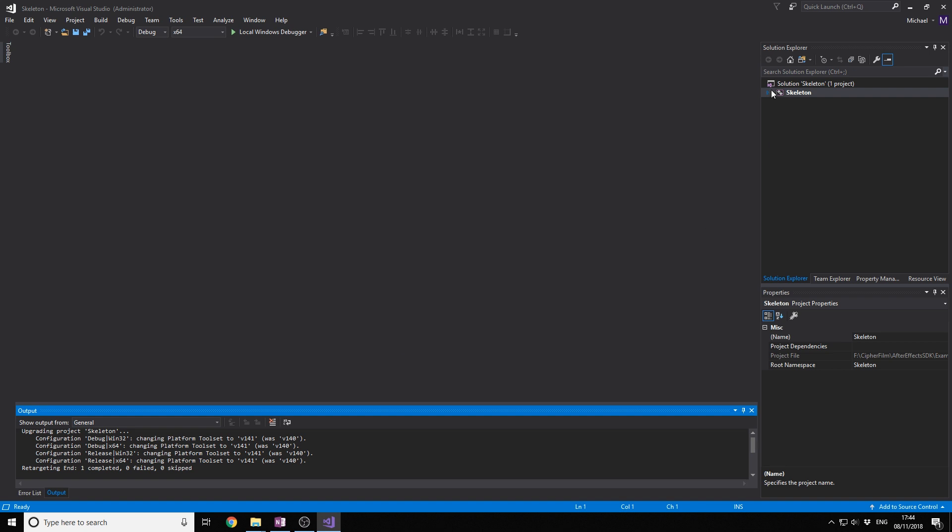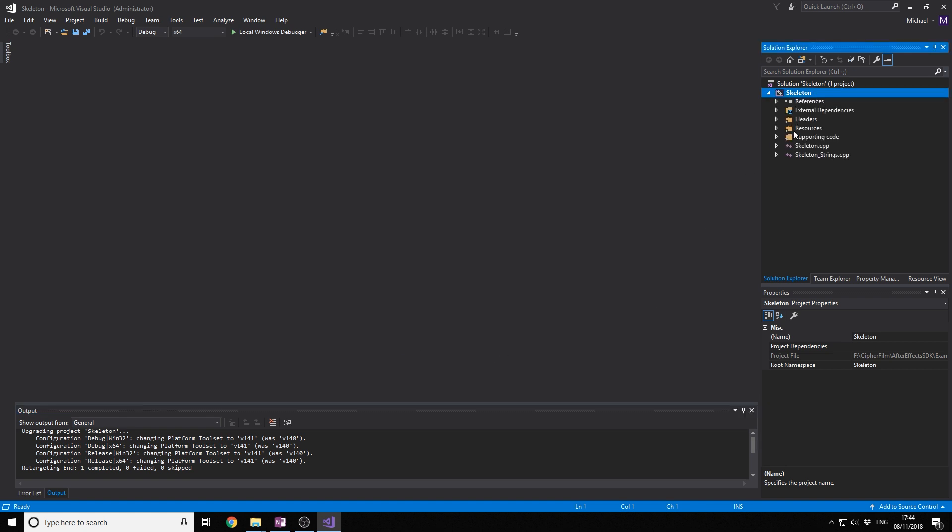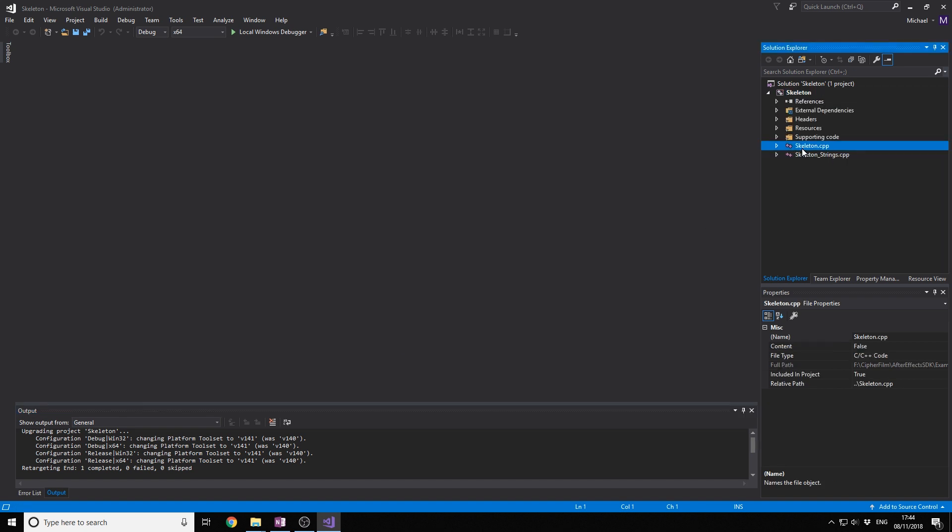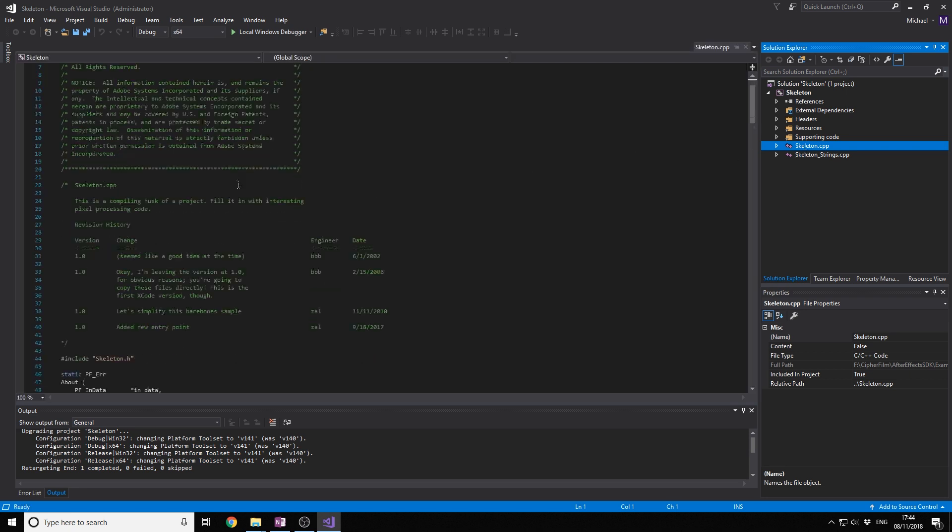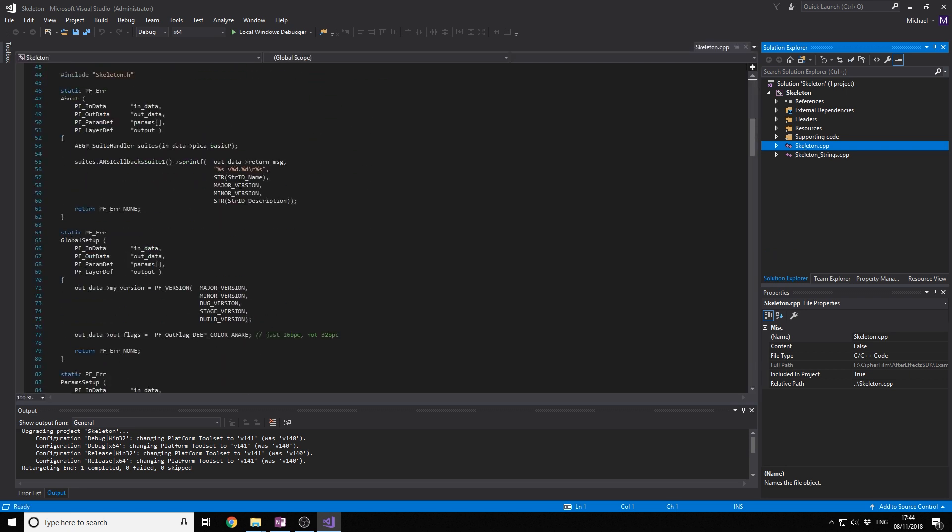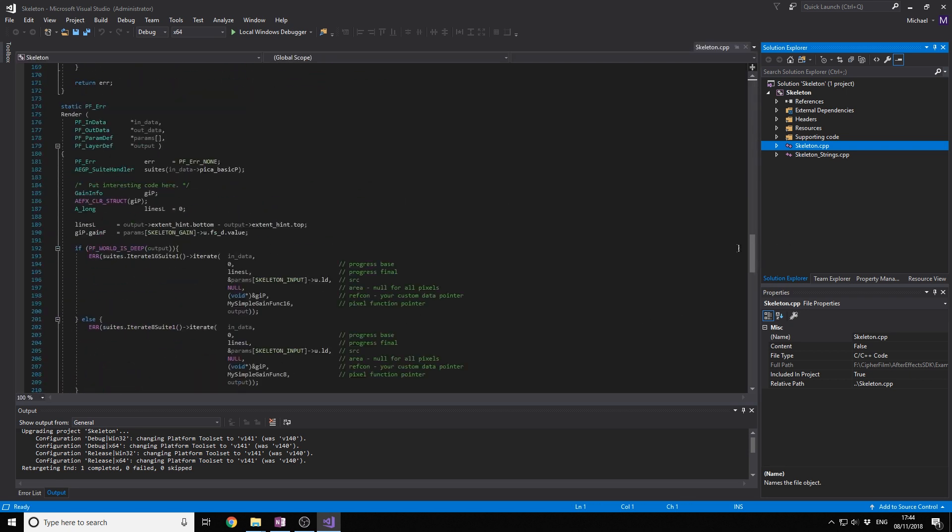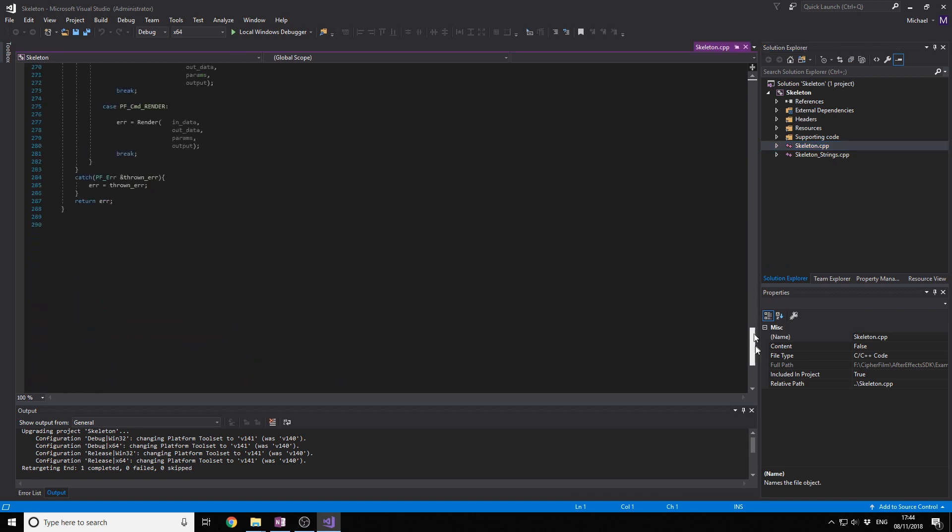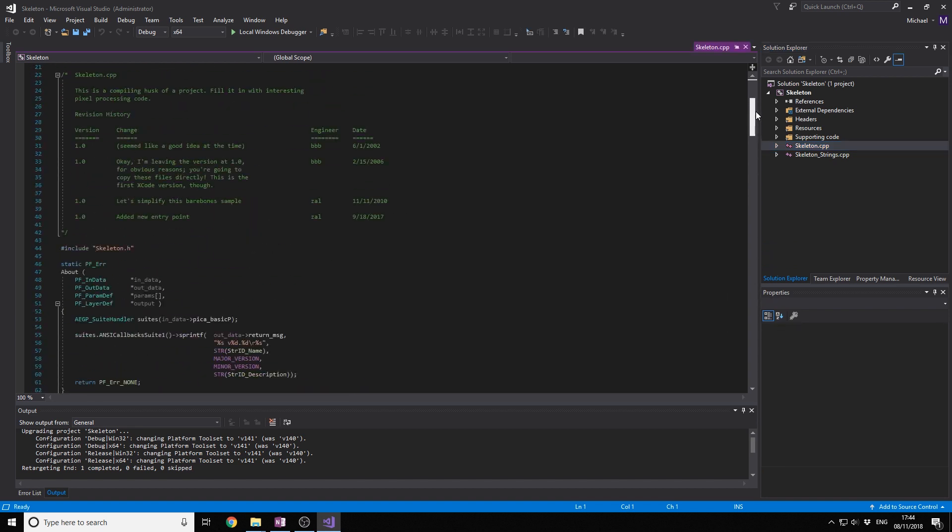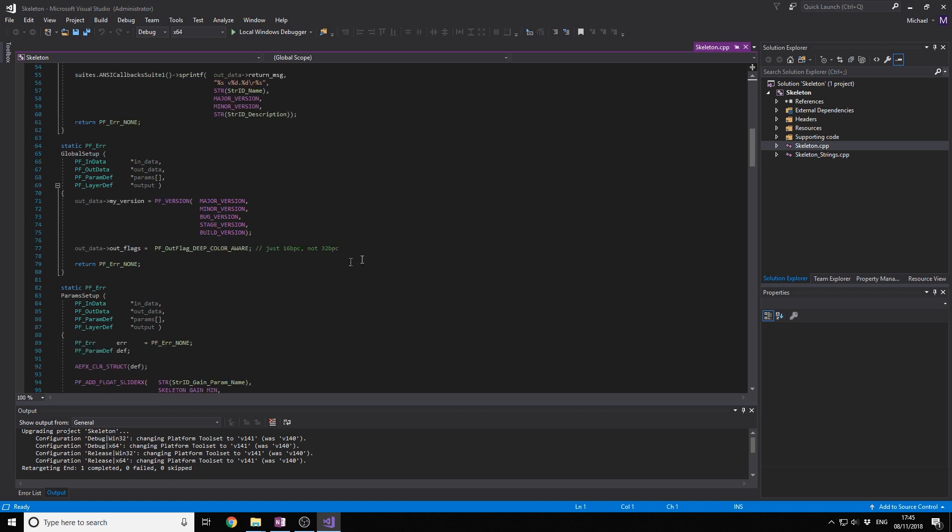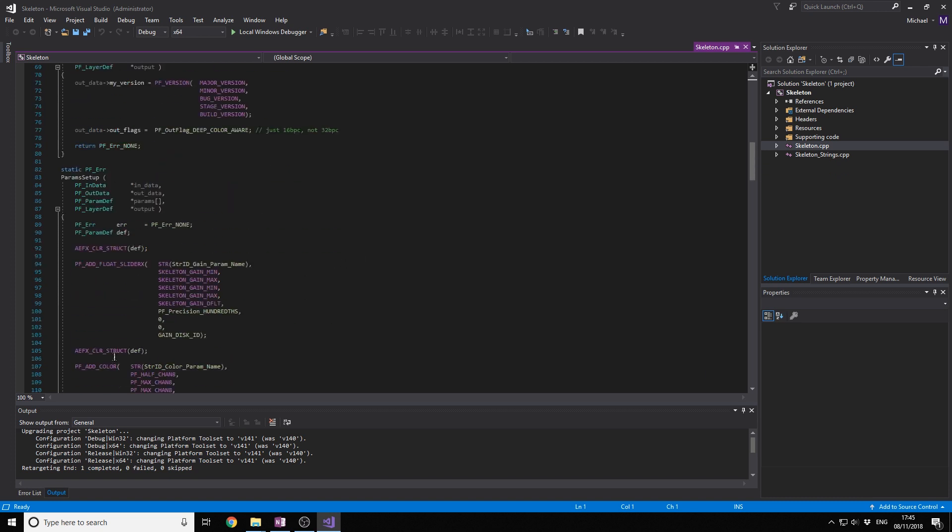So now we build it. Now we have this project right here. This is how it all works. So when we click this debugger window, we want to build the plugin, automatically add it to After Effects, and then start After Effects to test our plugin. We want to code in here and then just click there to start it.